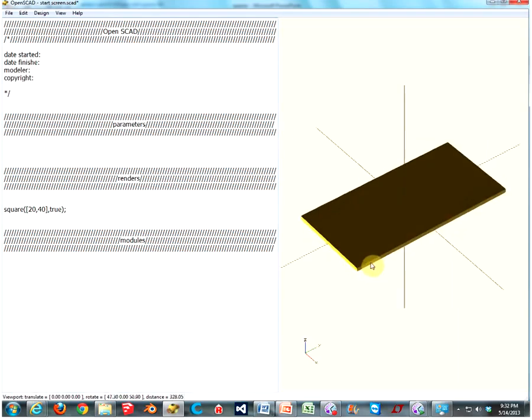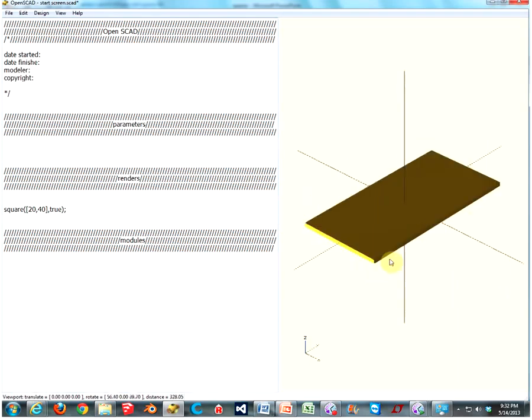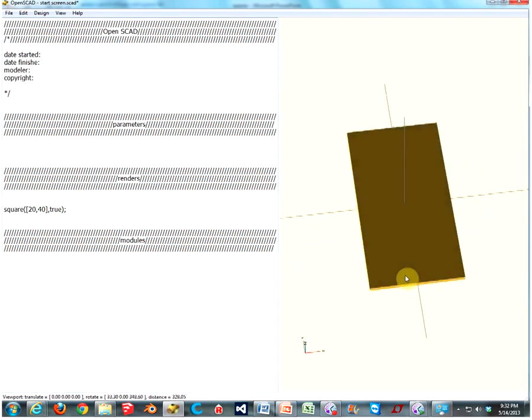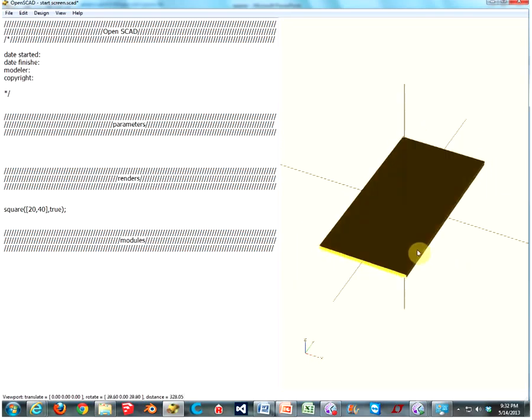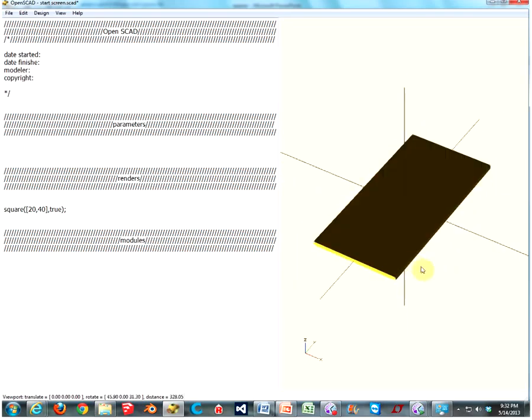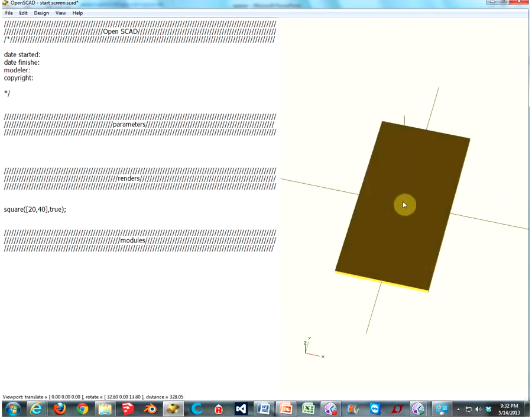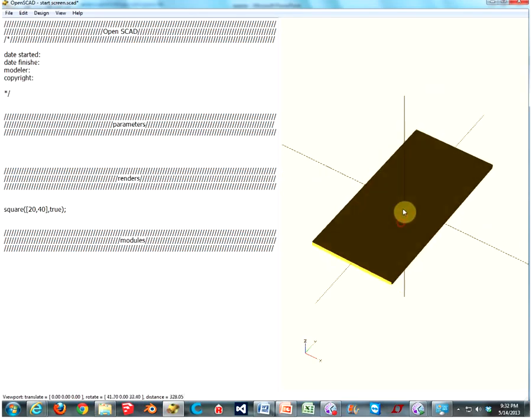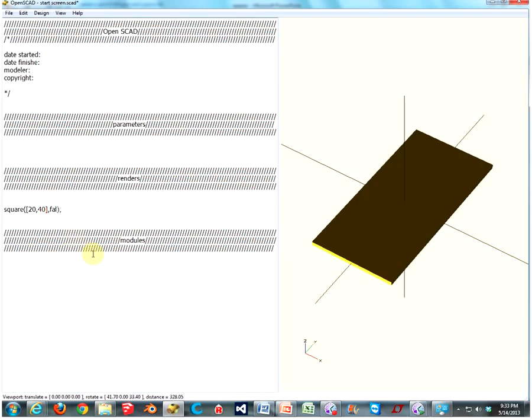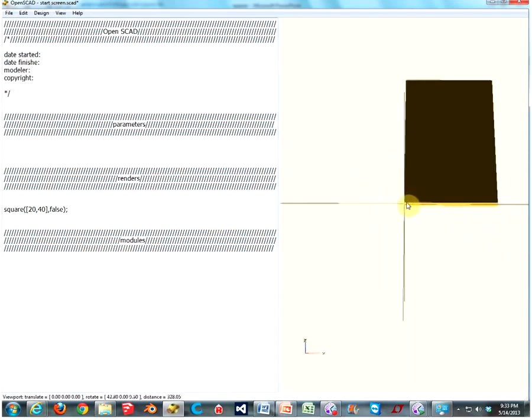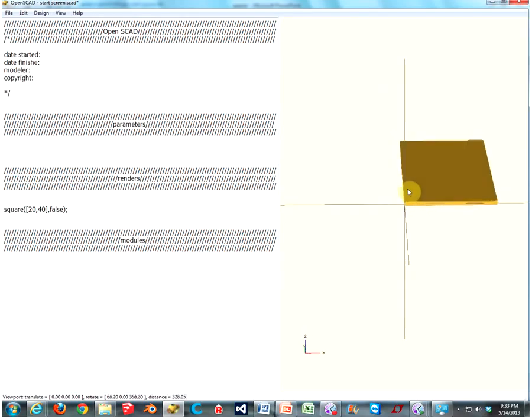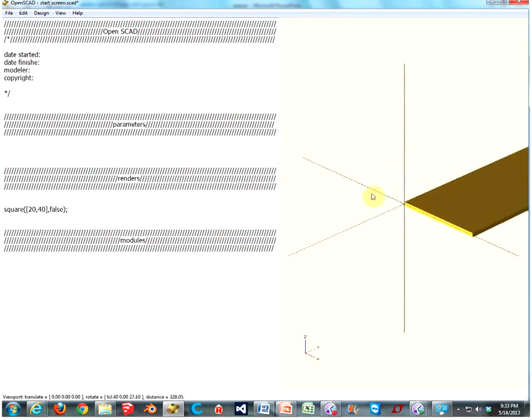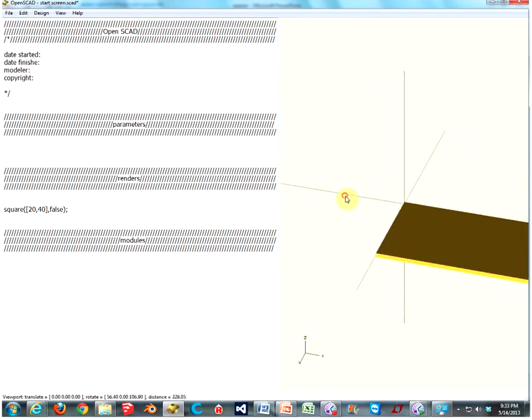Now, we have a square, or rectangle more so, that is 20 millimeters by 40 millimeters on each axis. And the center of said square is placed on the origin, which is where all the axes meet. Now, if we were to say that the center is false, then the origin is on the corner, which is equally useful.